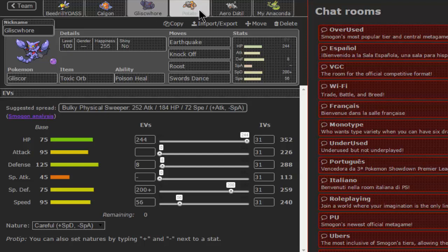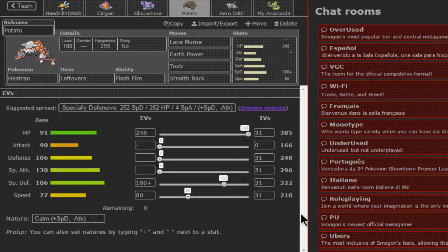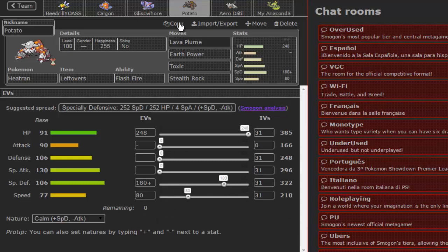Then we have classic Heatran, specially defensive set, some nice speed investment. Lava Plume, Earth Power, Toxic, and Stealth Rocks.